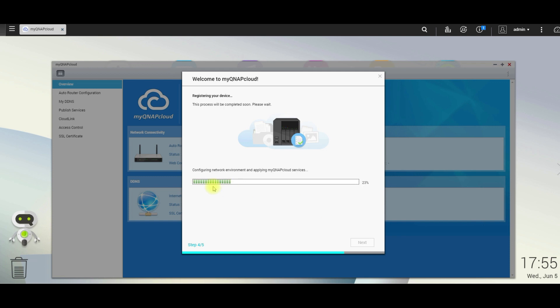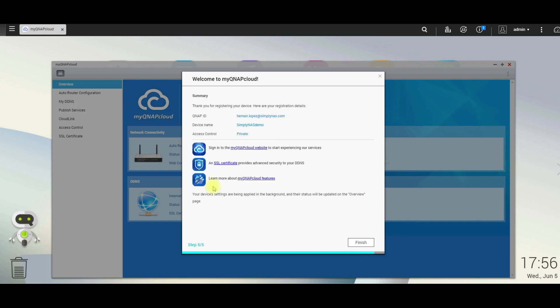Now, the system is registering. Perfect. You can see the summary. Our QNAP ID, the device name, and the access control is set to private. Finish.